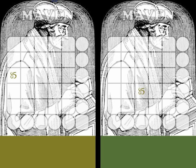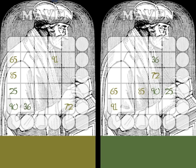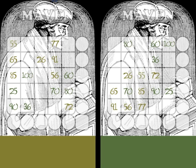Now it's the green player's turn. The green player says a number — 90. Both players write that number in their grids. You probably want to keep your grid secret from your opponent. You go back and forth 25 times until the entire grid is full.